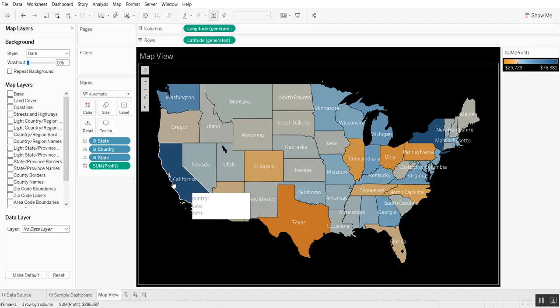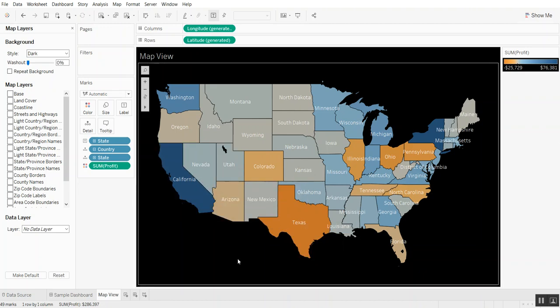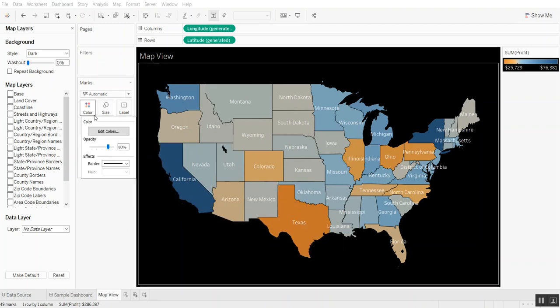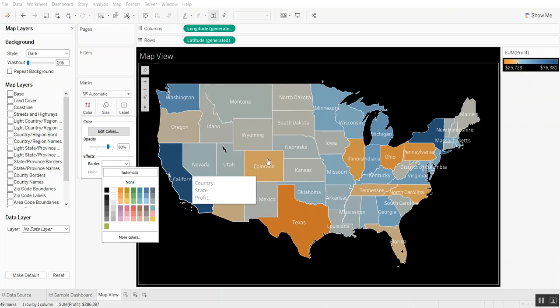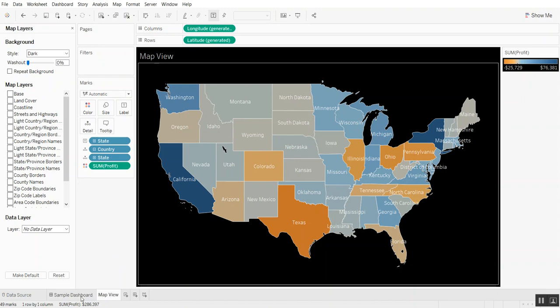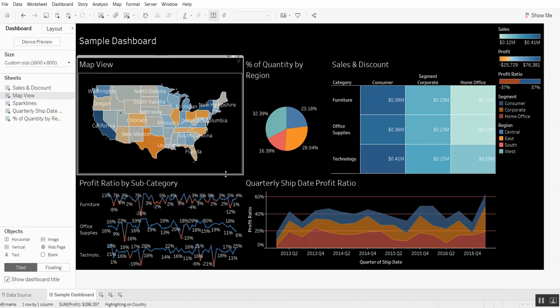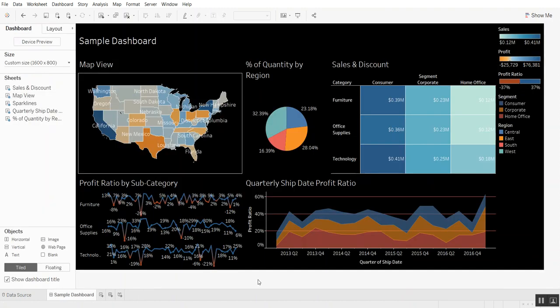Another tip I have on maps is instead of having these black borders, change the color of them to white or even light gray would work really well here. And we can go back to our dashboard and see how that's starting to really look better.